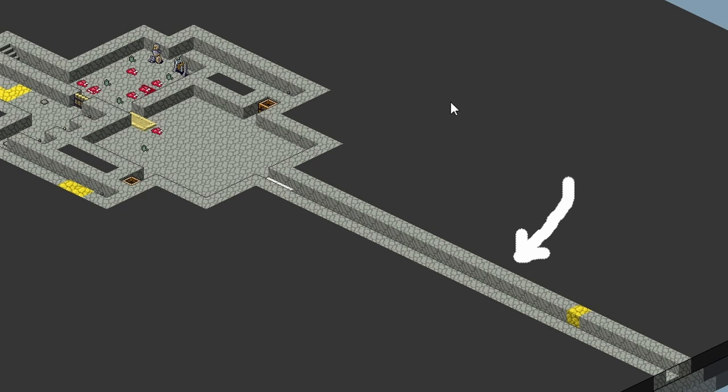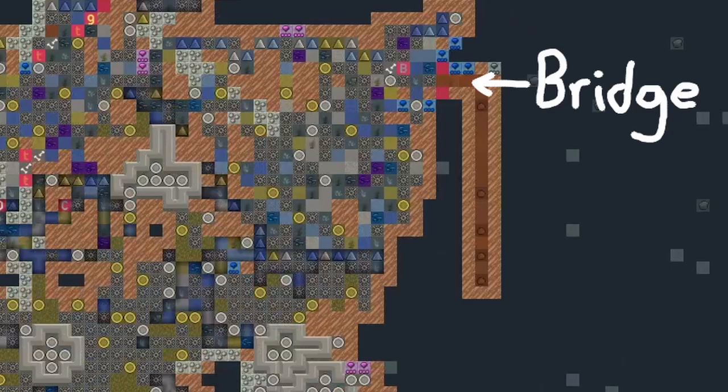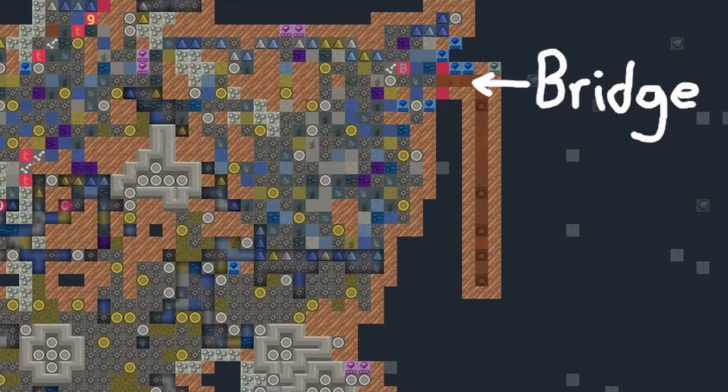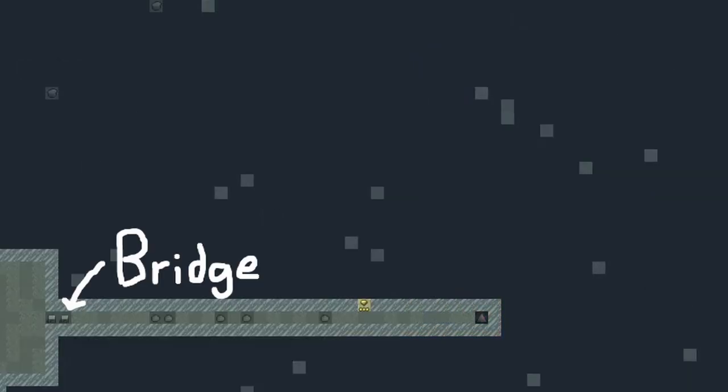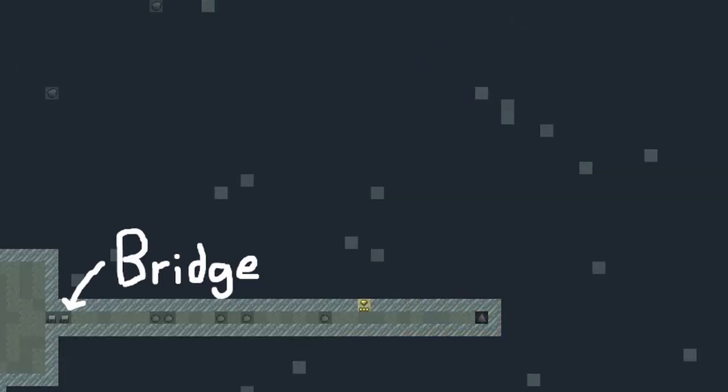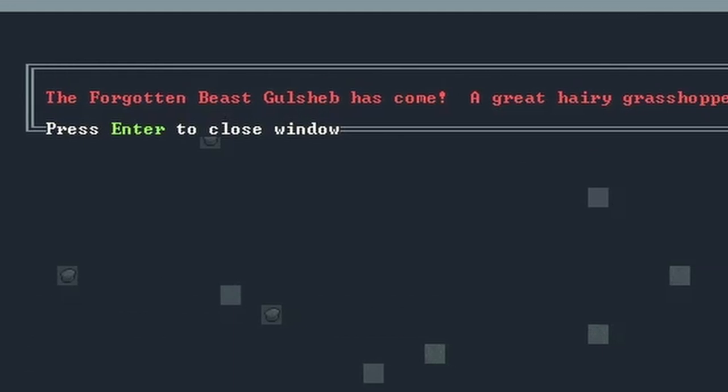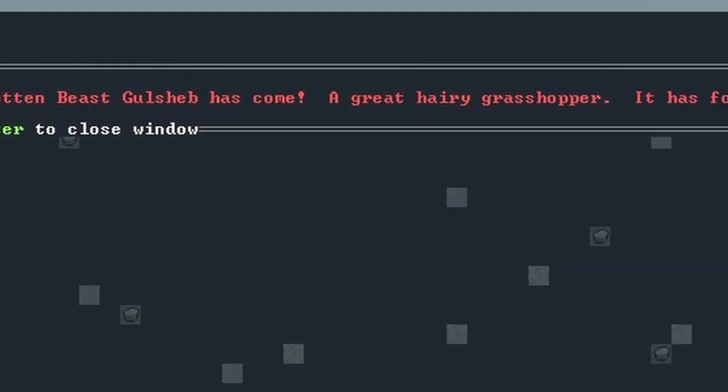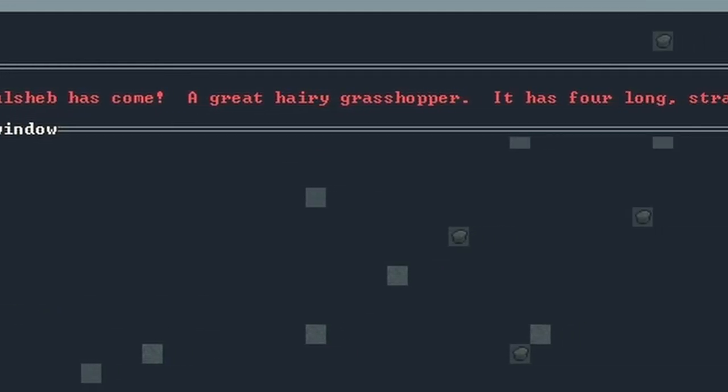I made sure I was careful about it, or at least what I thought was careful, by building a bridge-based airlock system that would hopefully trap the forgotten beast inside the tunnel. After even more waiting, a forgotten beast finally arrived.